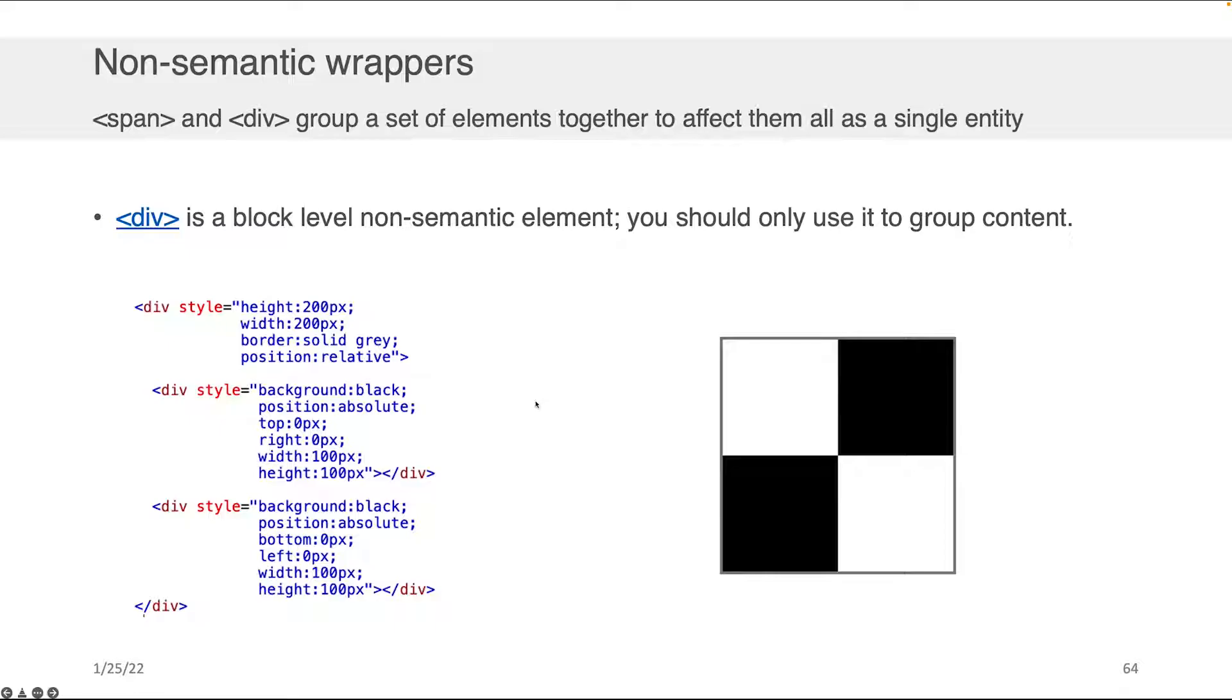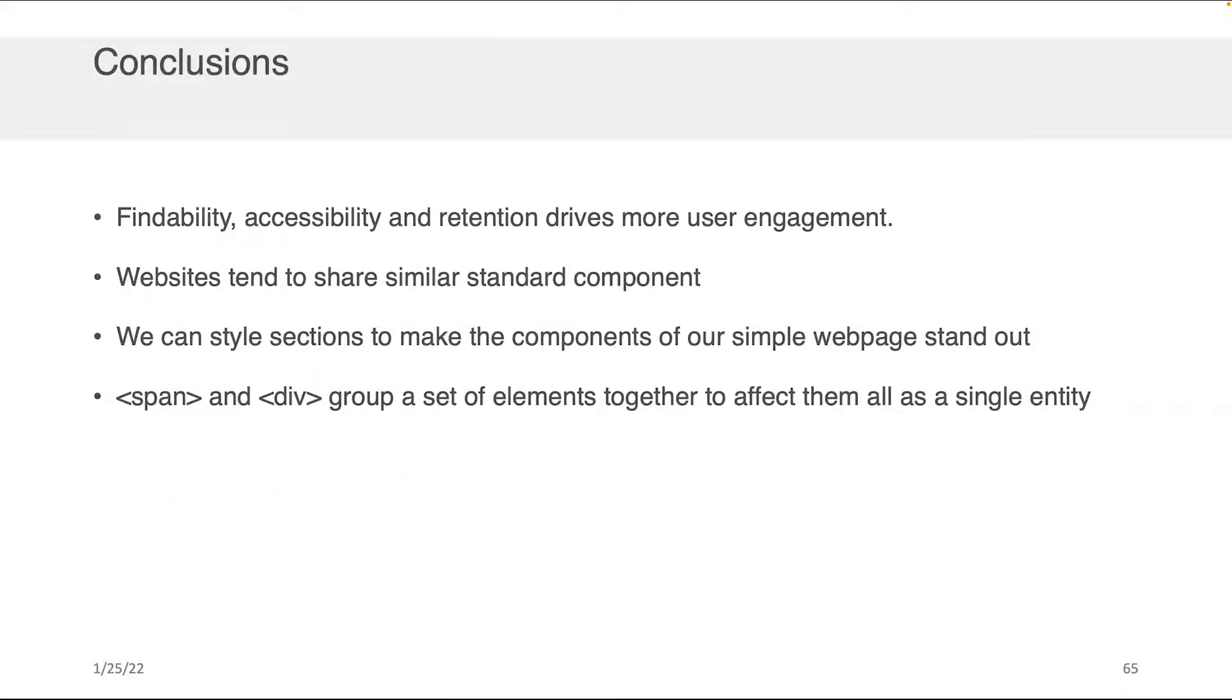So div and span are again non-semantic wrappers. They allow you to group content so that you can do interesting extensions to your HTML and CSS.